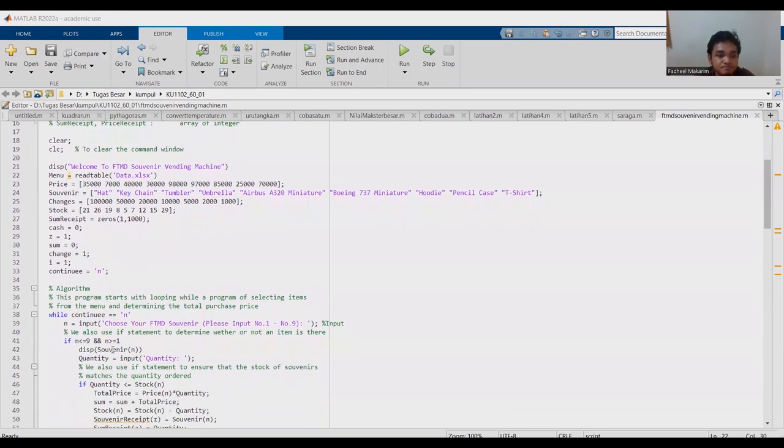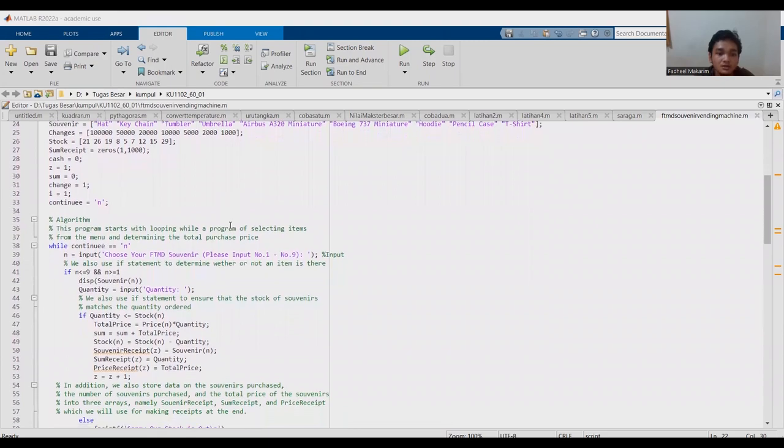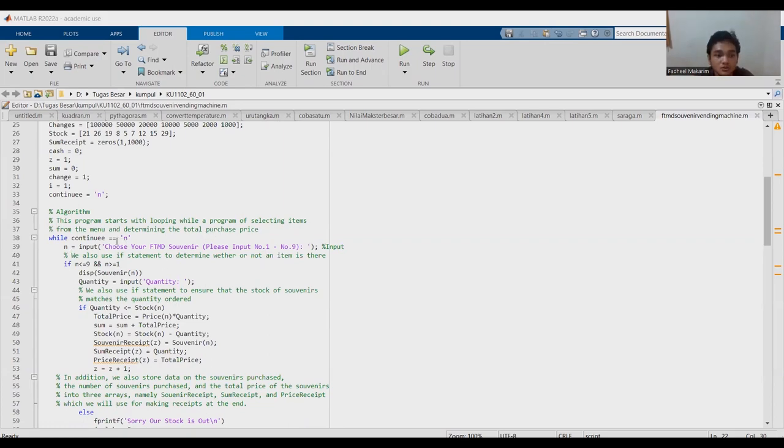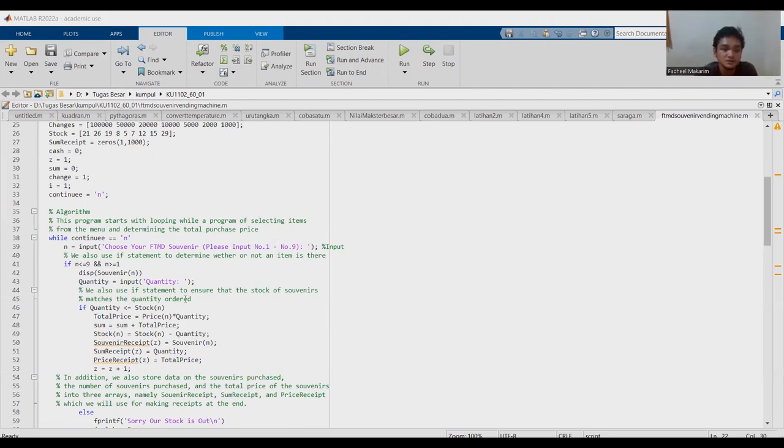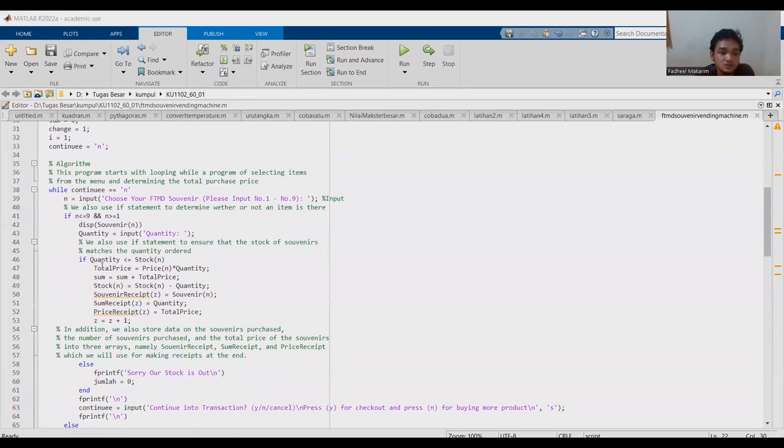This program starts with a looping while program for selecting items from the menu and determining the total purchase price. Input: choose your FTMD Souvenir, please input number one until number nine. We also use if statement to determine whether or not an item is there and to ensure that the stock of souvenirs matches the quantity ordered.